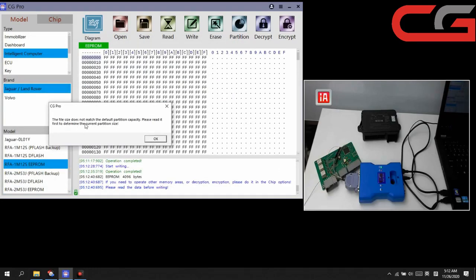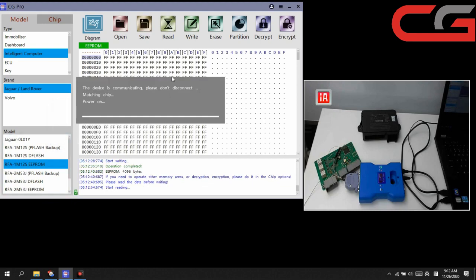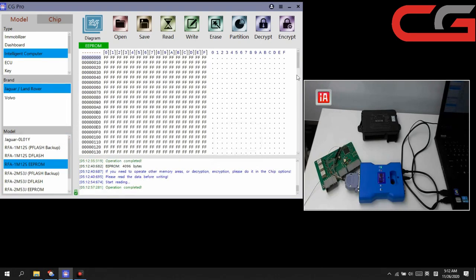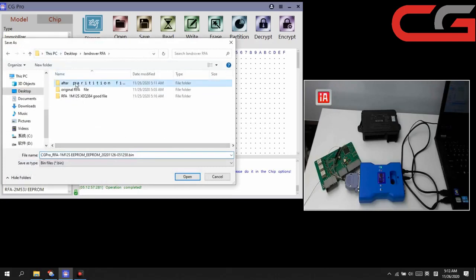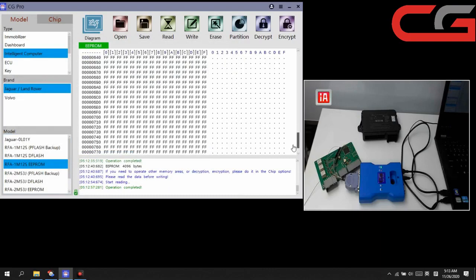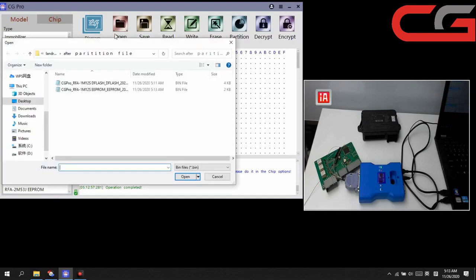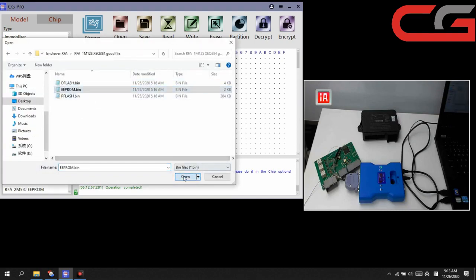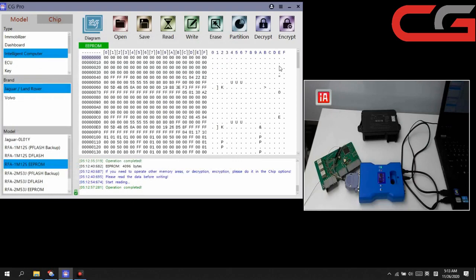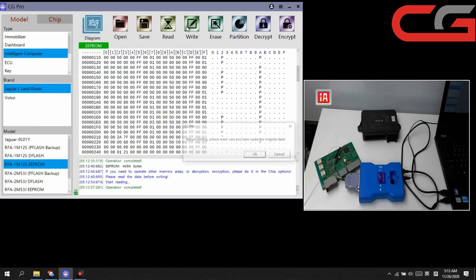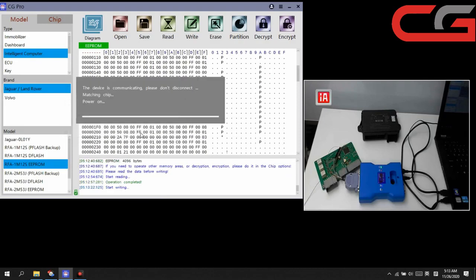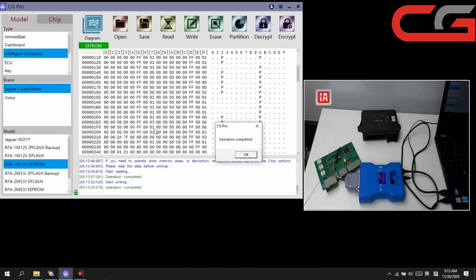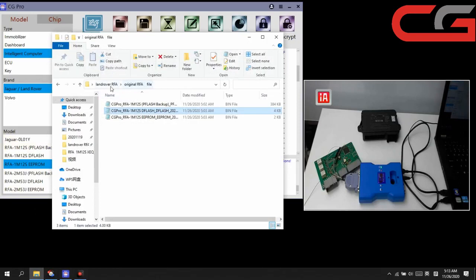Then the EEPROM, same operation. We open EEPROM. Partition not direct, we still need to read it again. Save it. It is all FFFF, empty. Open our good field. Click write field. Sure. OK.